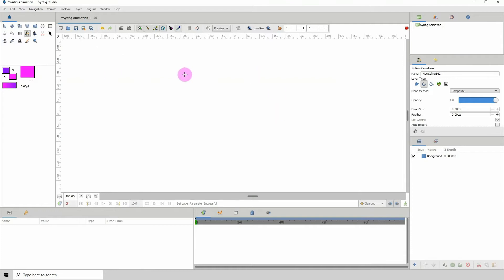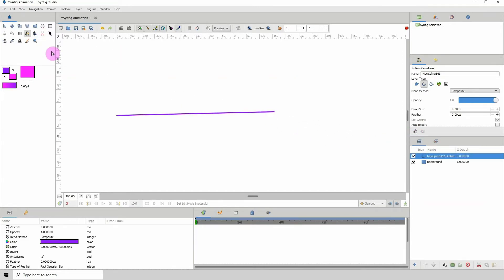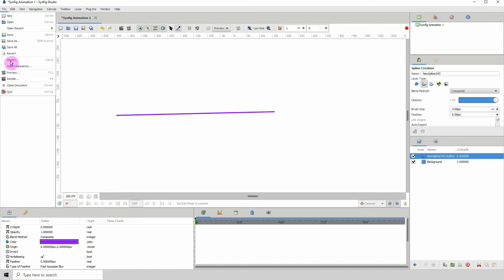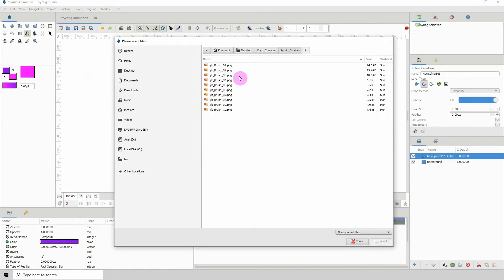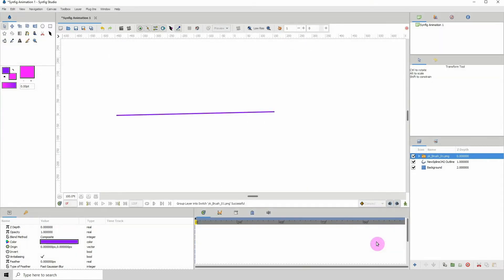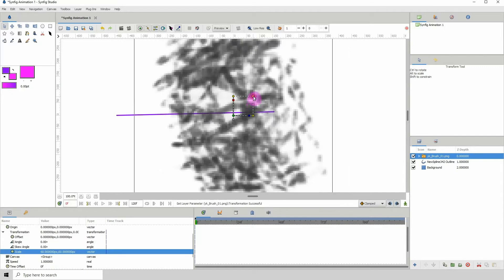The first thing I want to do is create a path for my brush to follow. We can create something as simple as just two points using the spline tool. Then go to File and we want to import the brush. Here we can see my brushes, so I'm going to select the first one and click Import.